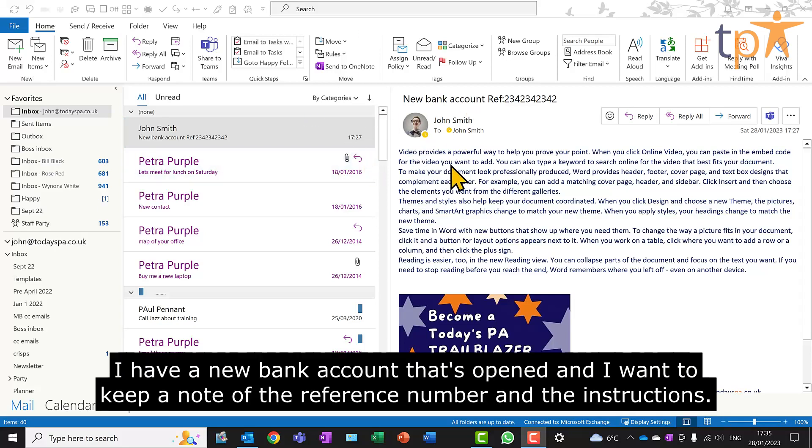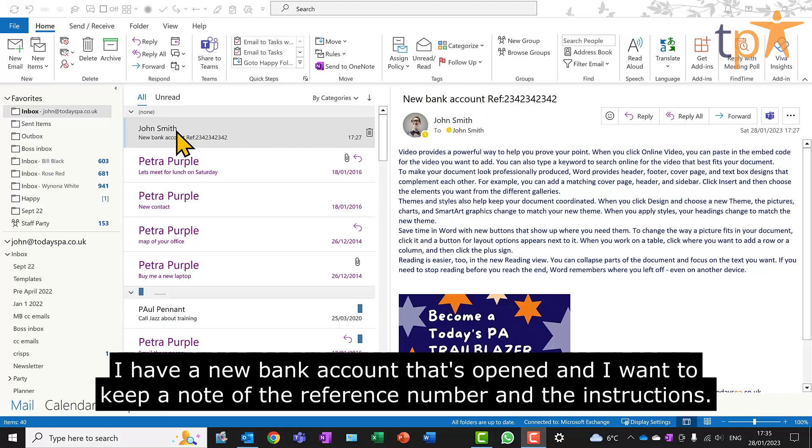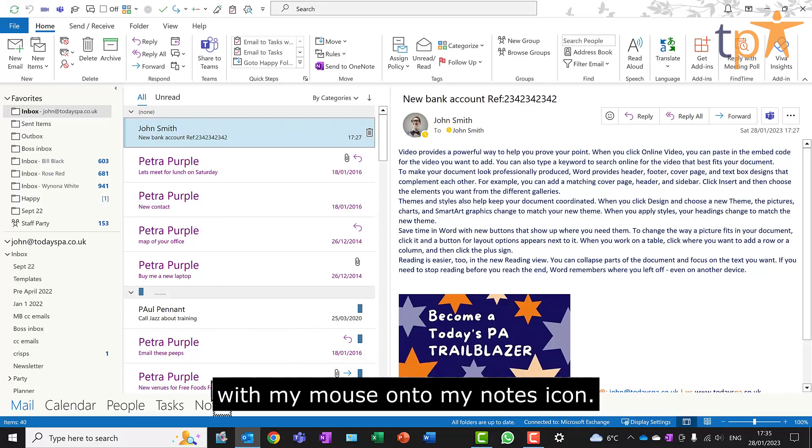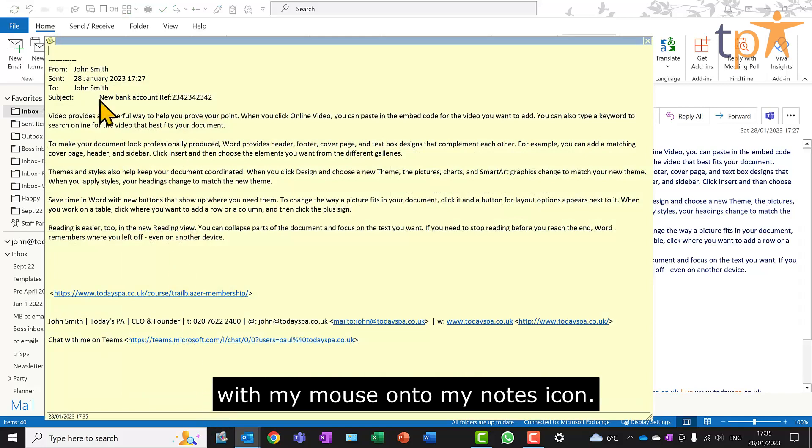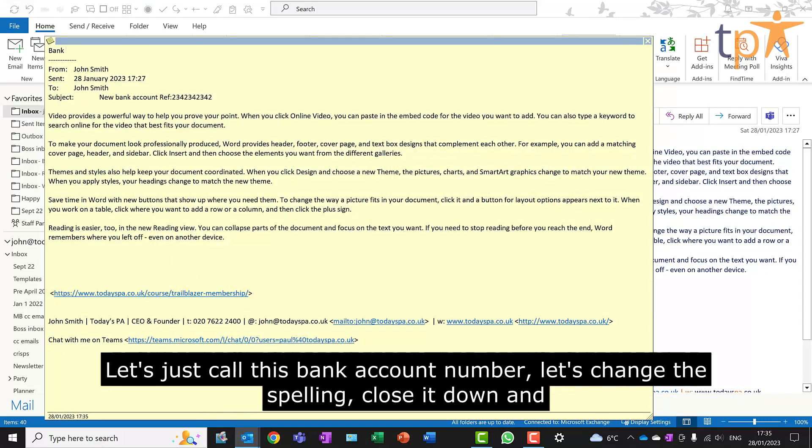I have a new bank account that's opened and I want to keep a note of the reference number and the instructions. I'm just going to drag the email with my mouse onto my notes icon. I can now keep the details in here, let's just call this bank account number.